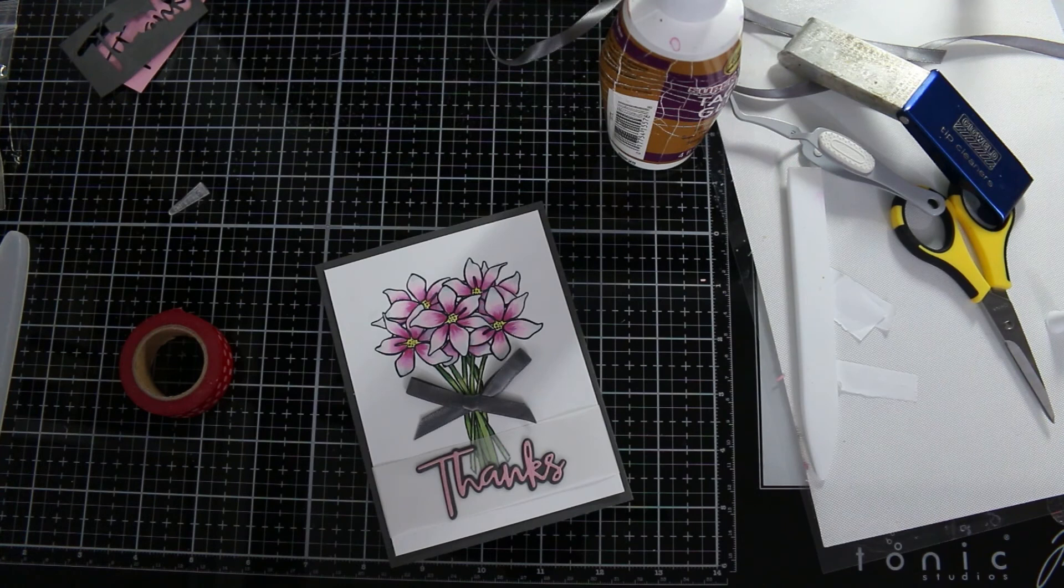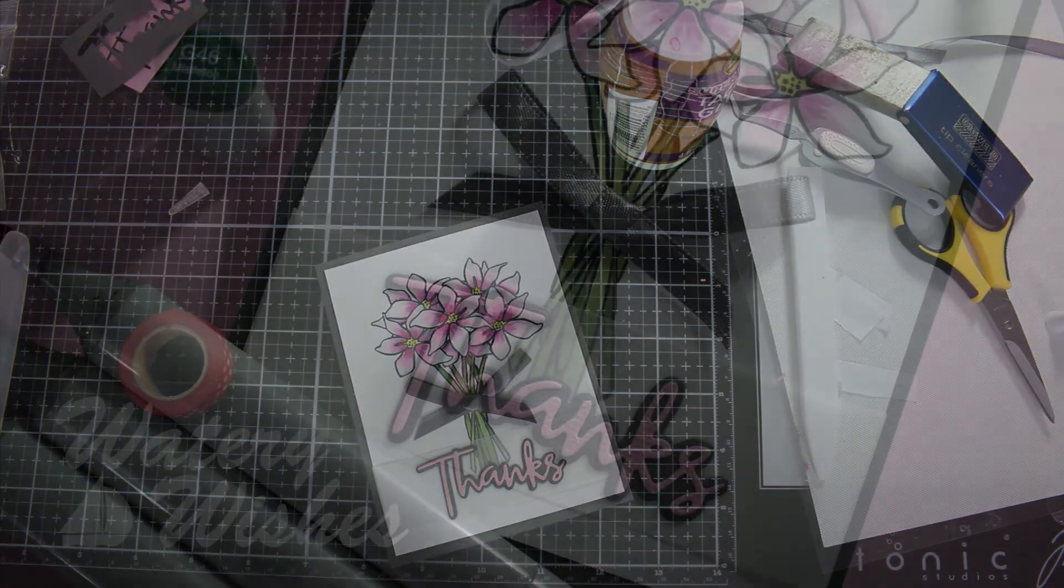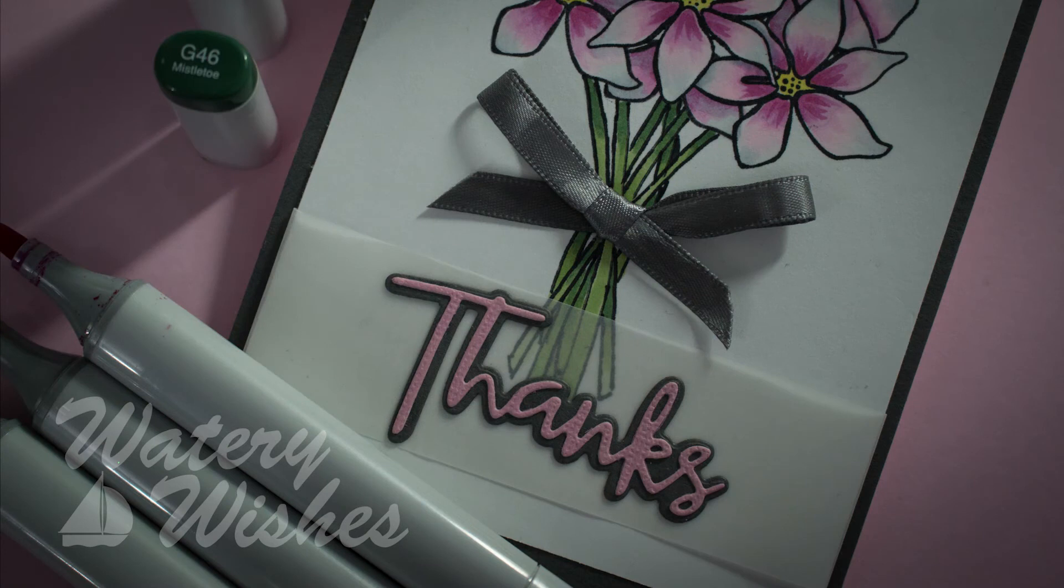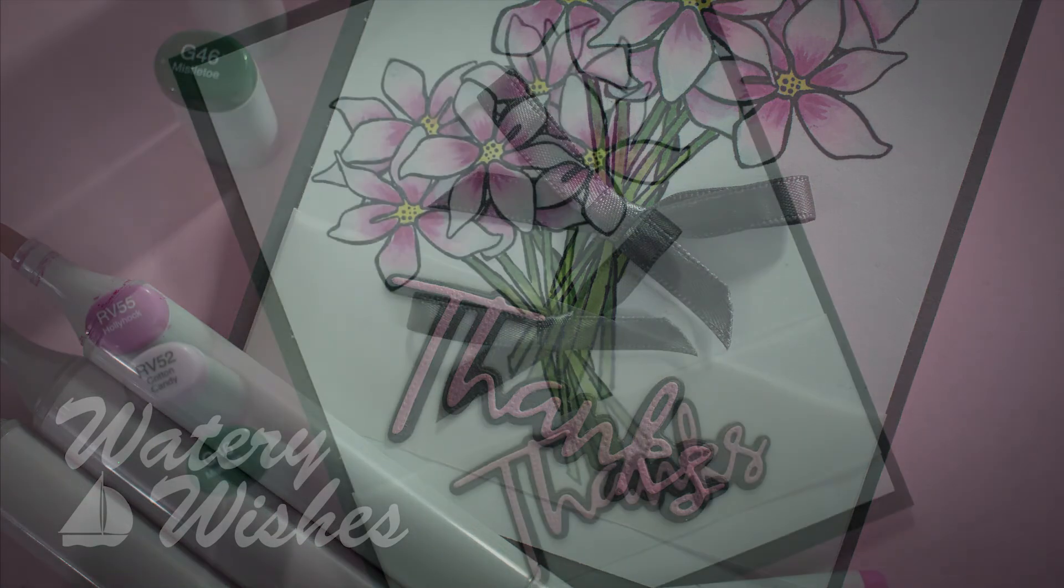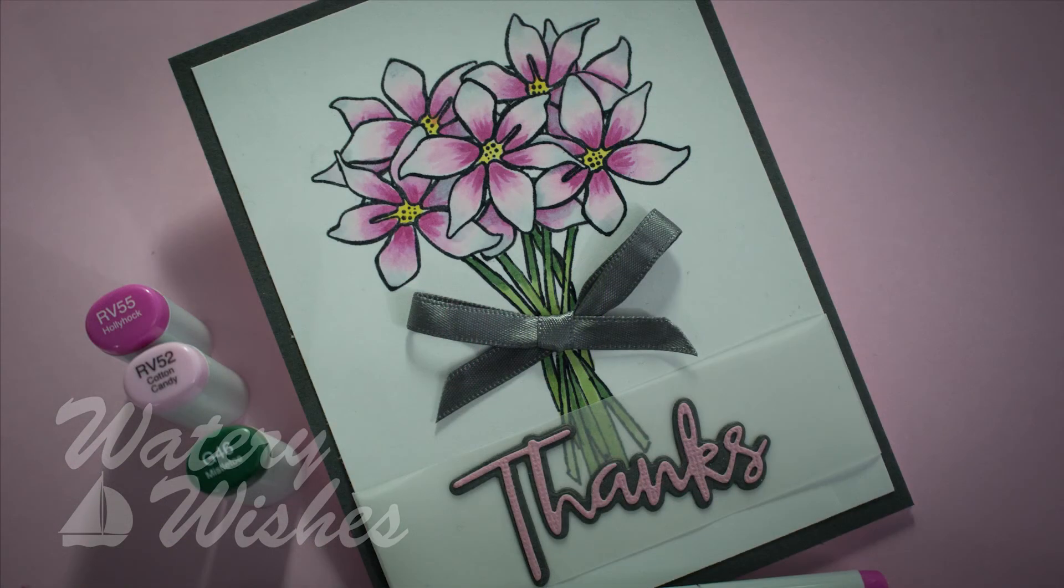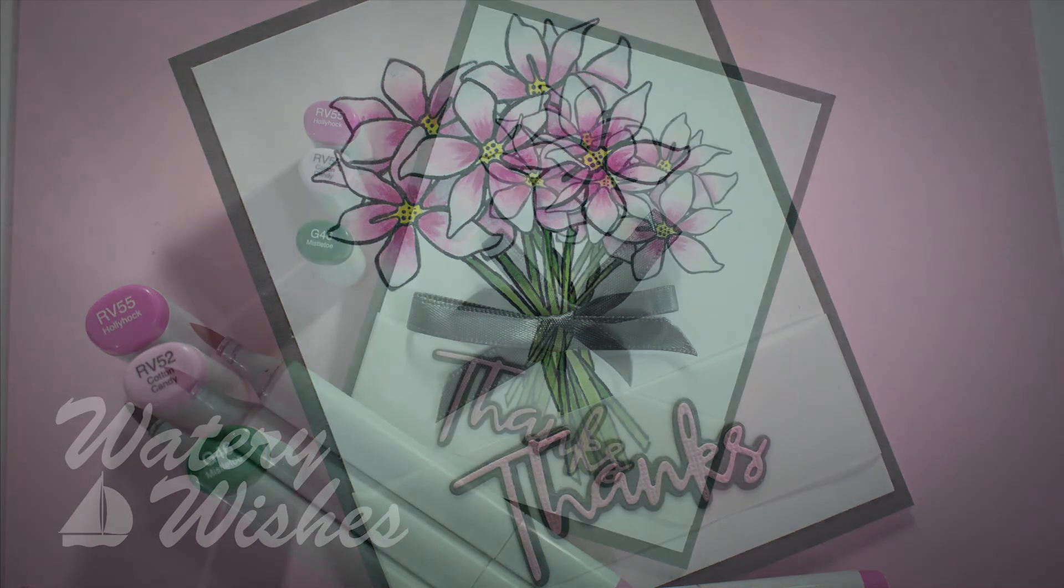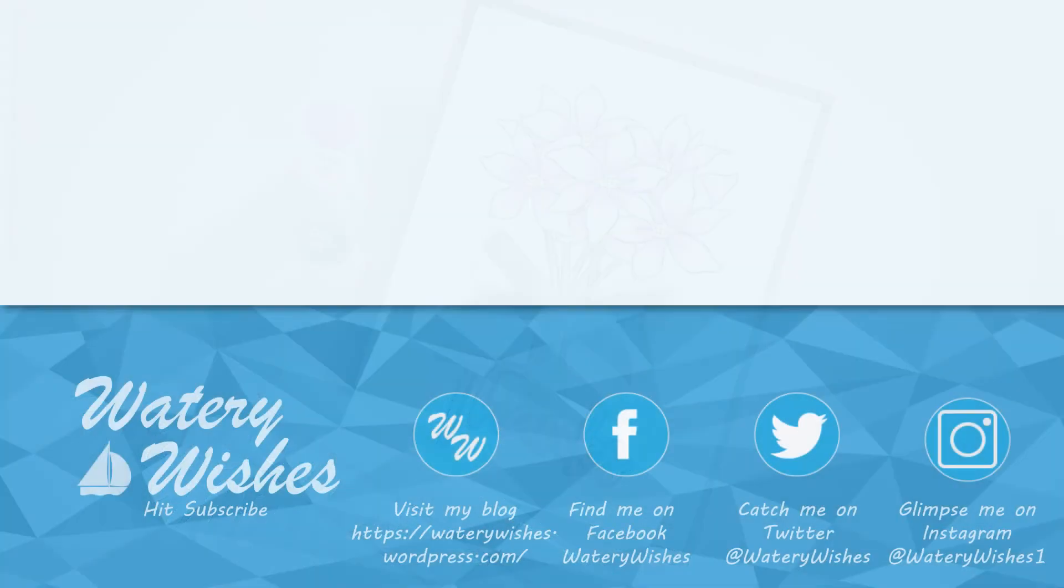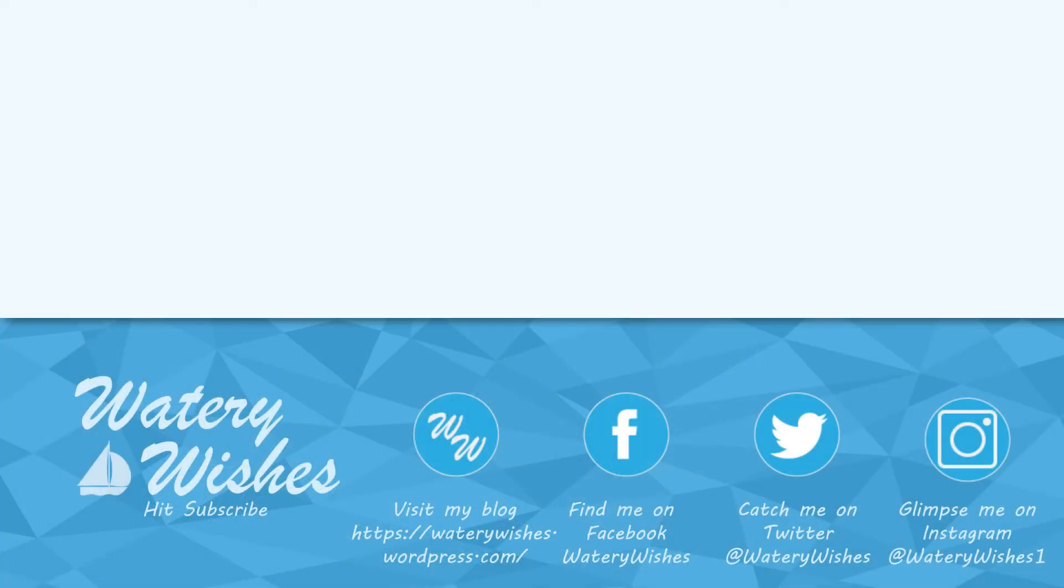So that was the card using Simon Says Stamp Sketched Flowers from the October card kit. If you liked the video hit the like button; if you disliked it hit the dislike button. I'd love it if you subscribed if you did like the video and I'll catch you guys in the next one. Don't forget, have fun crafting your imagination. Bye!